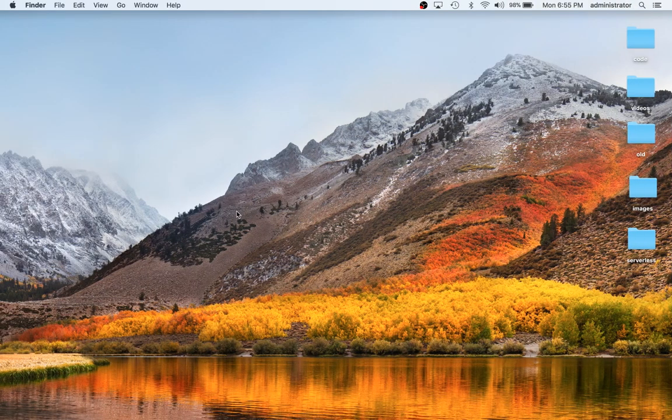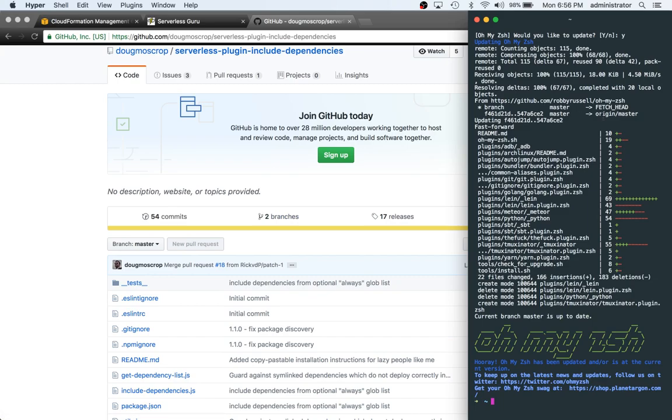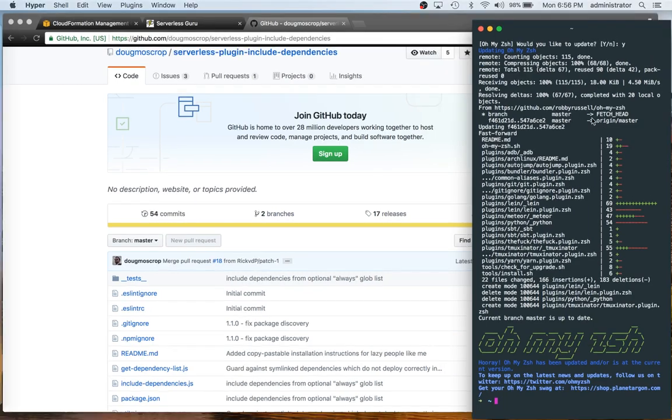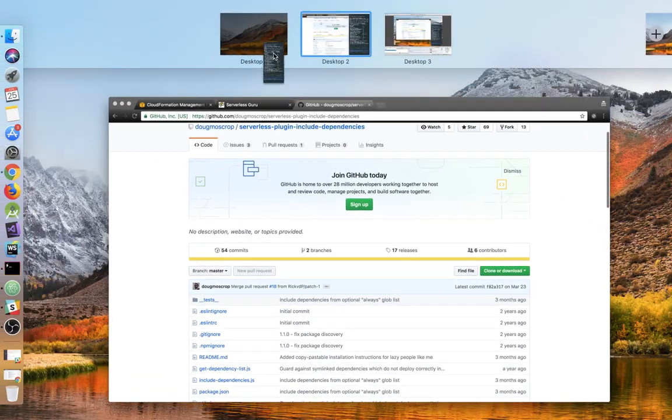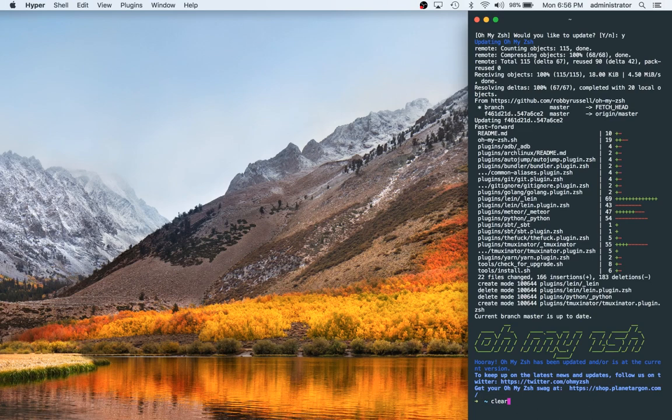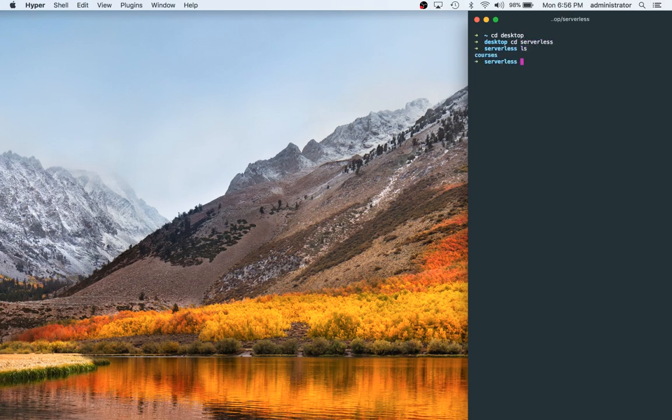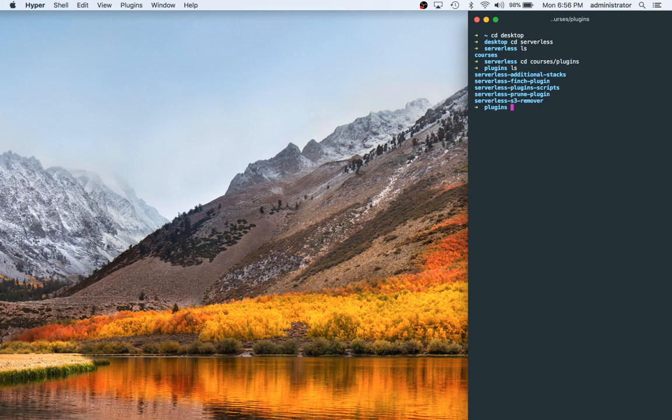So go ahead and open up your terminal. For me I'm using hyper so I'm just going to open this in a separate tab, clear that step away.